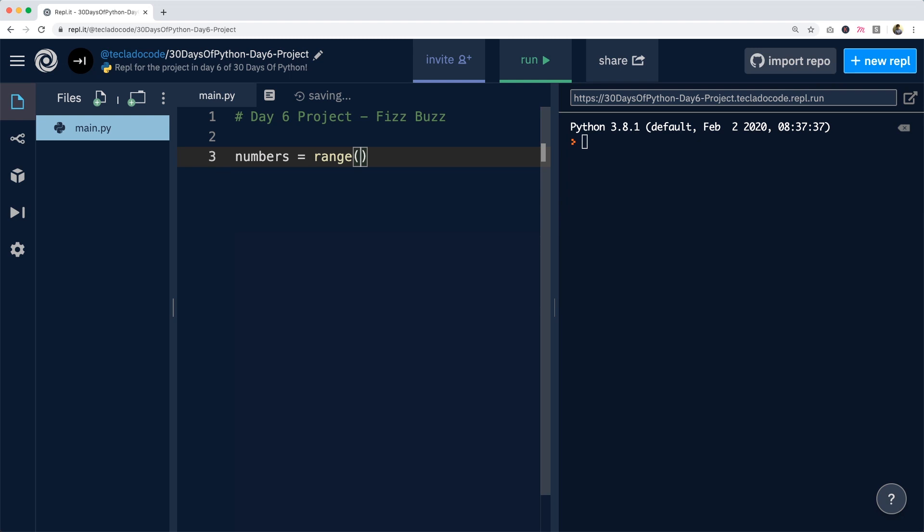Instead, we're going to use the range function that we have already learned about to construct our numbers. Here I've constructed a range of numbers from 1 to 100, but remember that the second number in range is exclusive, so it's not going to be included in the final collection of numbers. So we need to go to 101 instead to generate numbers from 1 to 100.